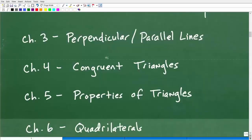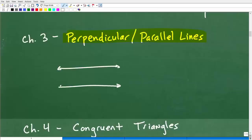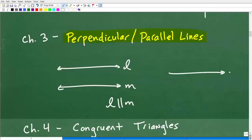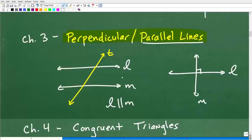Let's move on to chapter three. We're looking at 11 chapters in my course. Chapter three is perpendicular and parallel lines. Parallel lines are lines that never cross one another — so here is line L and here is line M, and we can say L is parallel to M. Perpendicular lines are two lines that intersect at a right angle. There's a heavy emphasis on parallel lines and all the angles that are created when you have two parallel lines.